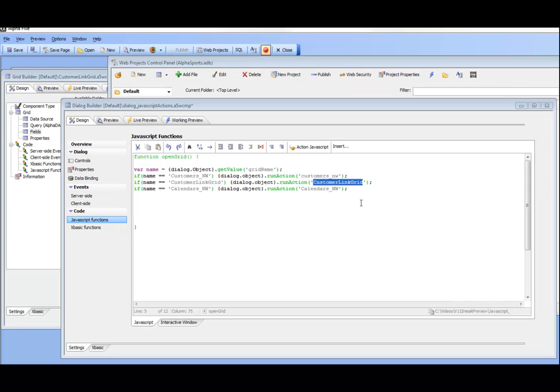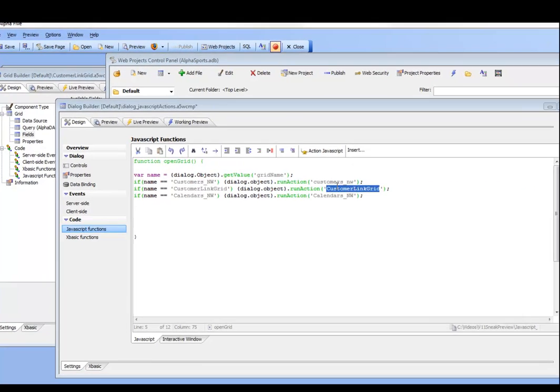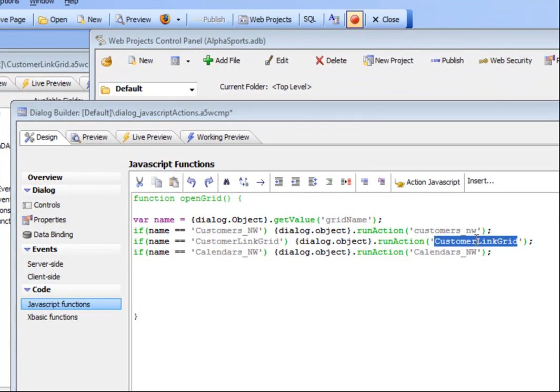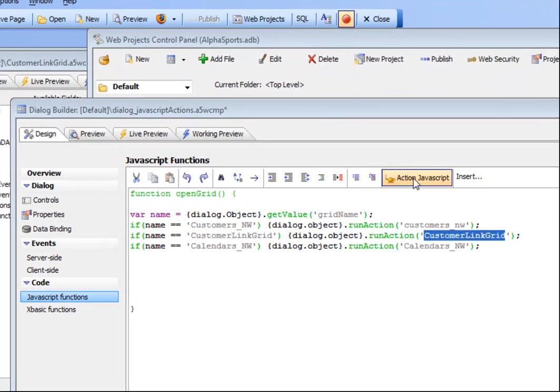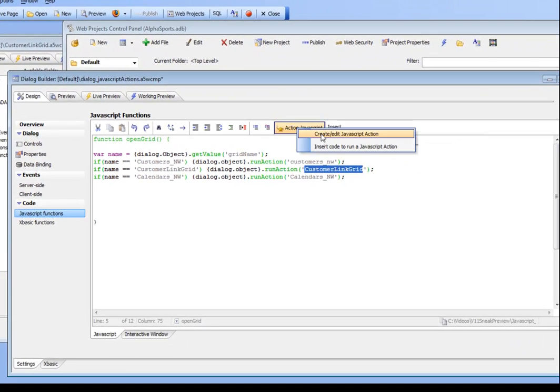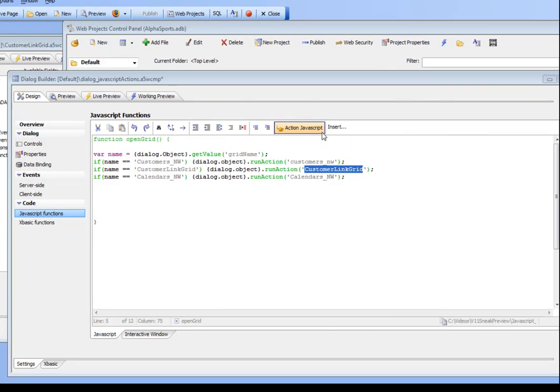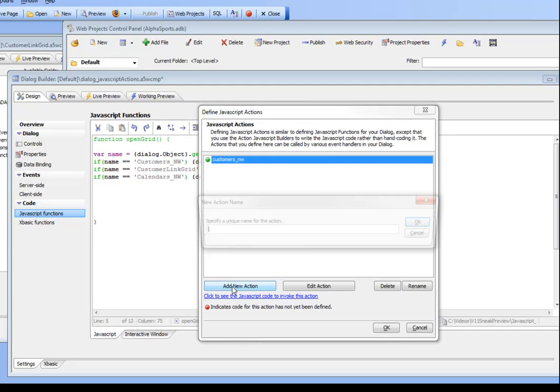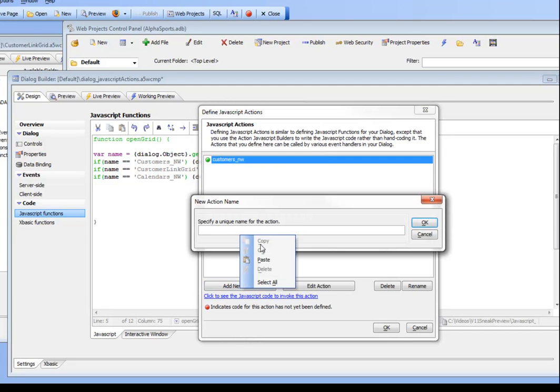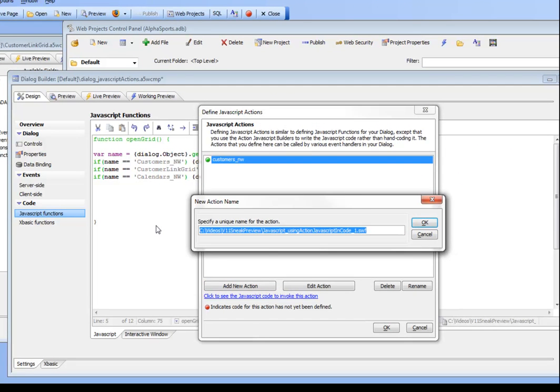We're continuing now and we need to define this action that we've called customer linked grid. Let's go there and create a new action and we'll call it customer linked grid.